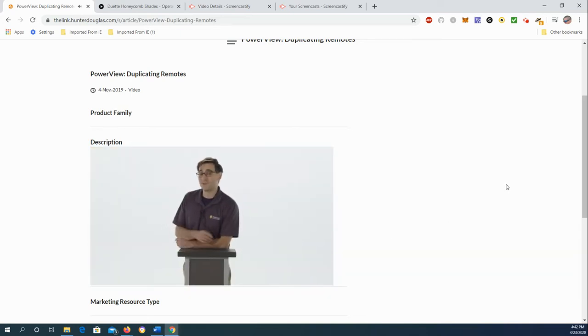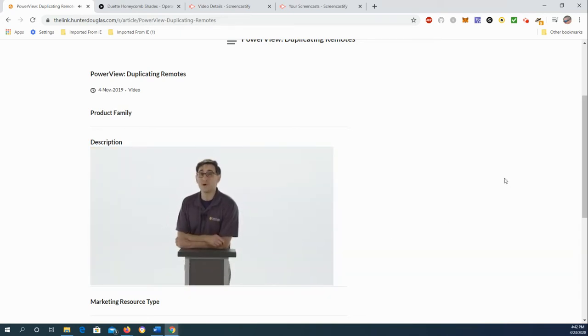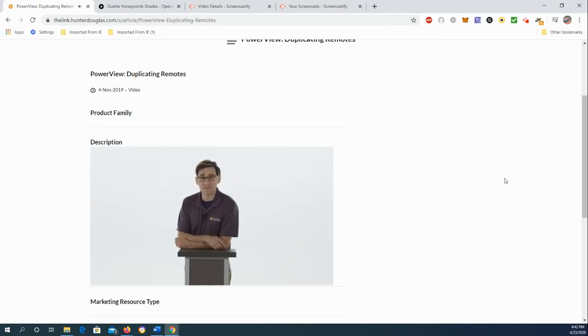Hi, I'm Josh and in this video we're going to duplicate PowerView Pebble remotes. I think we're going to do it in under 30 seconds.